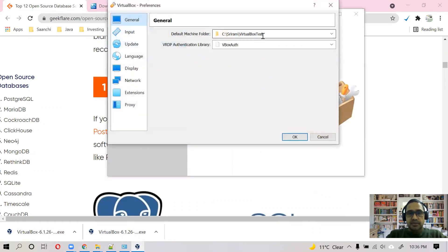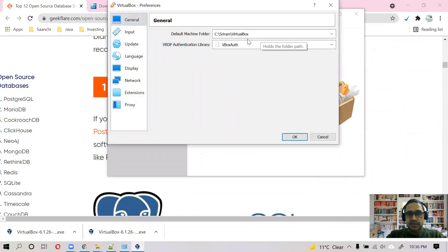Let's go to preference. I'd like to create all of my machines in this directory. You can choose your own directory.